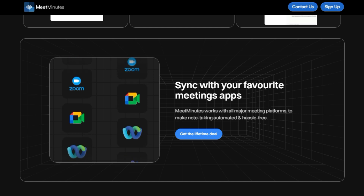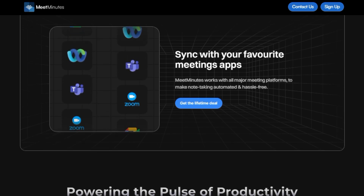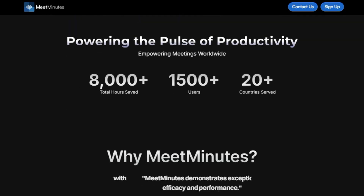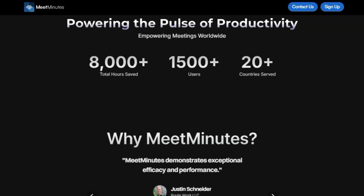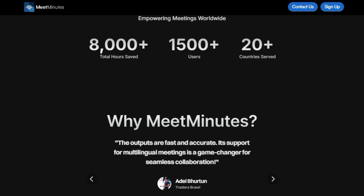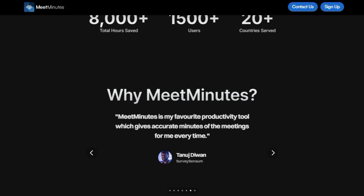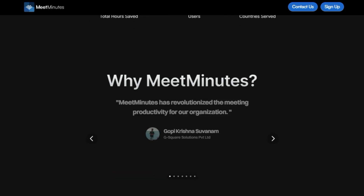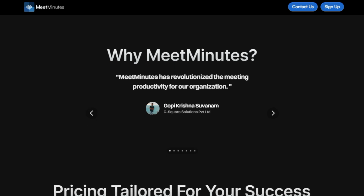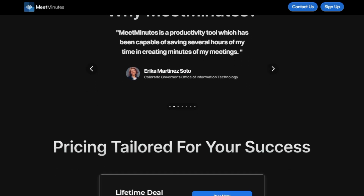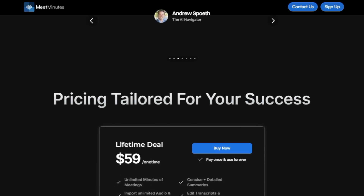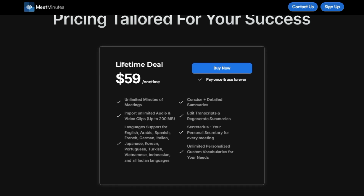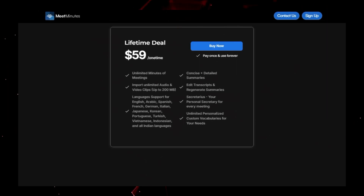You can even search for specific words within your meetings and jump to the exact timestamp where they were mentioned. Meet Minutes also provides efficient task management, allowing you to convert action items into tasks in your preferred task management tool. The platform prioritizes security and is GDPR compliant, using advanced encryption to ensure confidentiality. Users have raved about Meet Minutes, noting its accuracy, speed, and multilingual support. Many say it has saved them countless hours by automating the tedious task of meeting minutes. With its ability to transform meeting productivity, Meet Minutes is definitely a tool to explore.